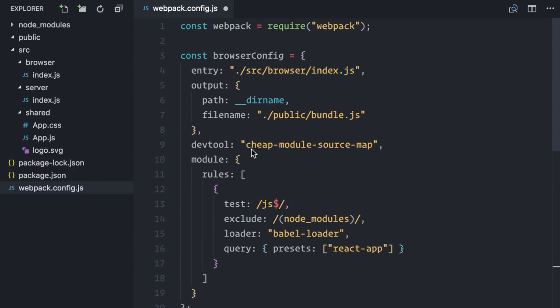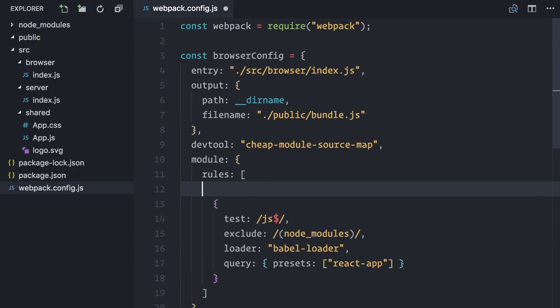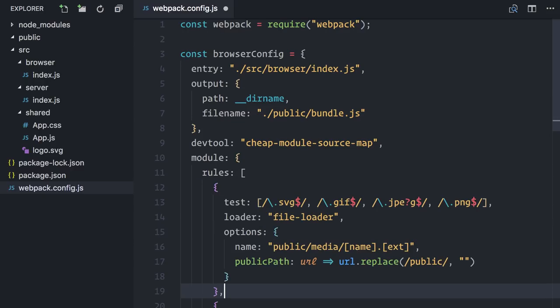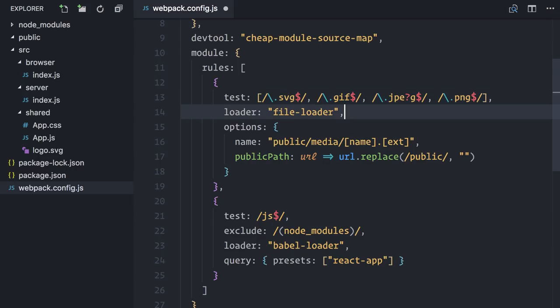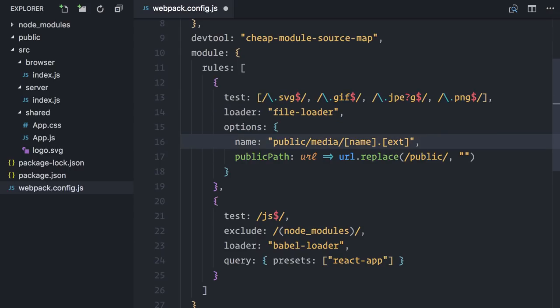Back to the browser configuration, I want to be able to import image files. To do that, I will paste the required loader here. As you can see, it tests for common image file extensions. If it finds any import statements for these file types, it will copy the actual file to the public folder and return its URL. I will not dive into many details here because the focus of this show is on actual code and not Webpack configuration details, but I will link to the documentation on the show notes and on the repo if you want to learn more.